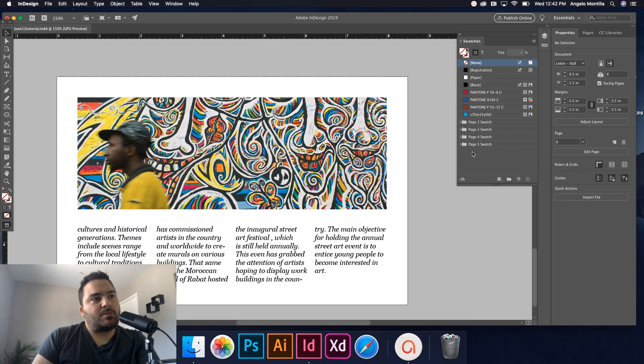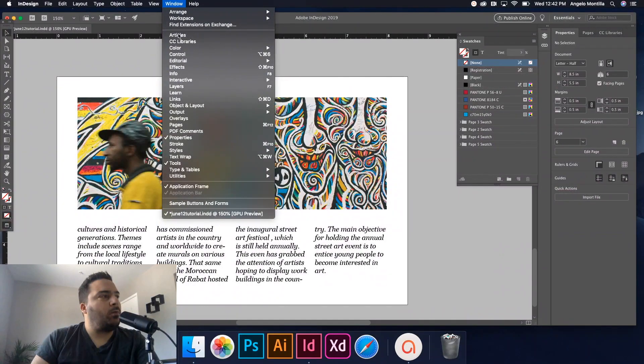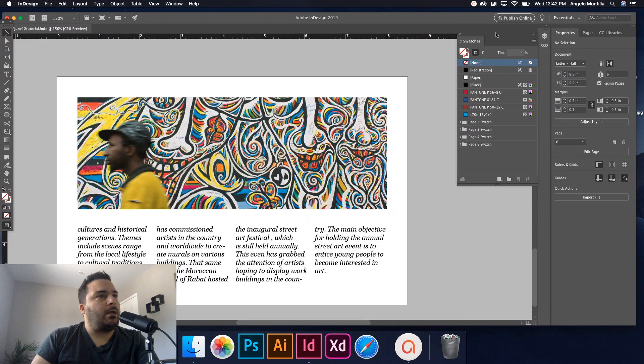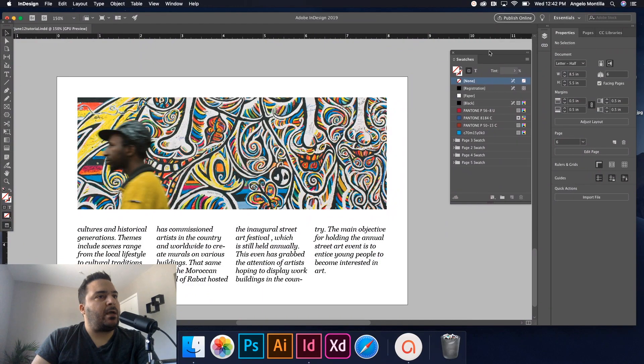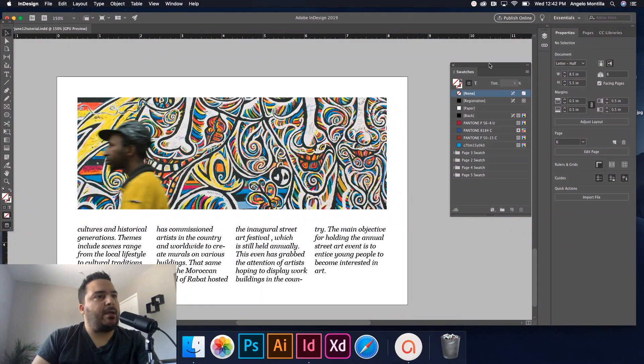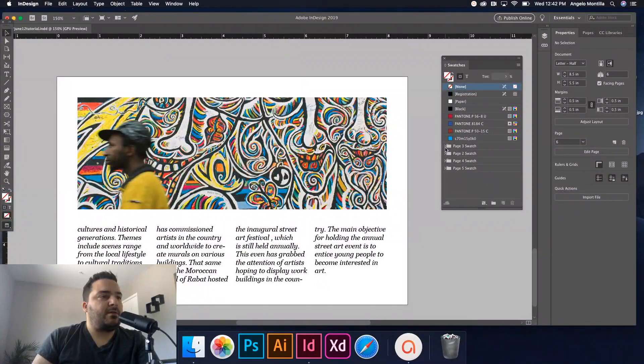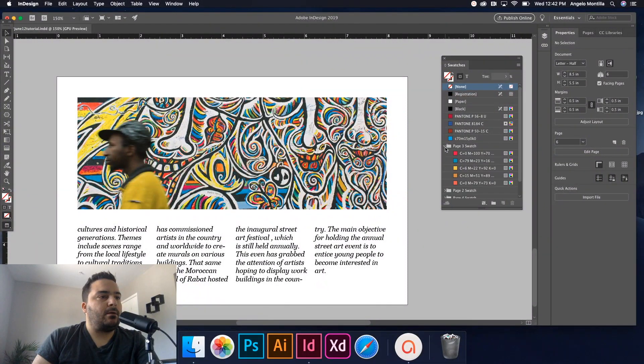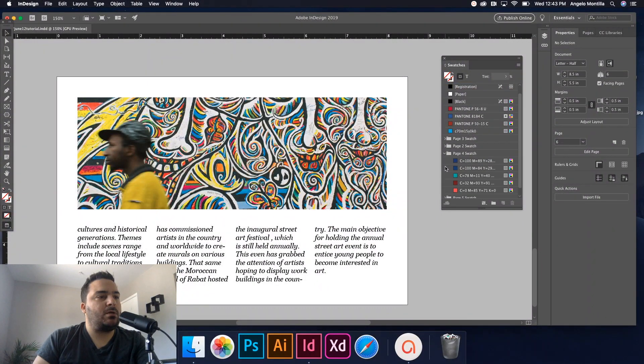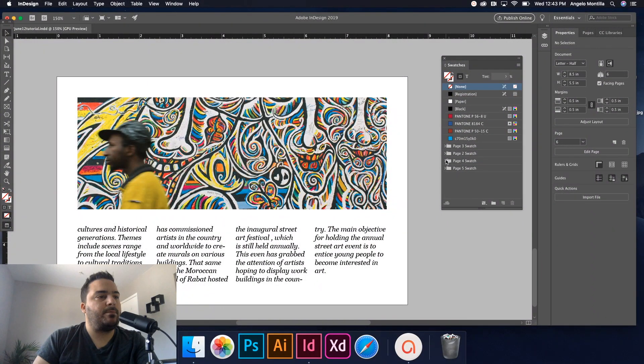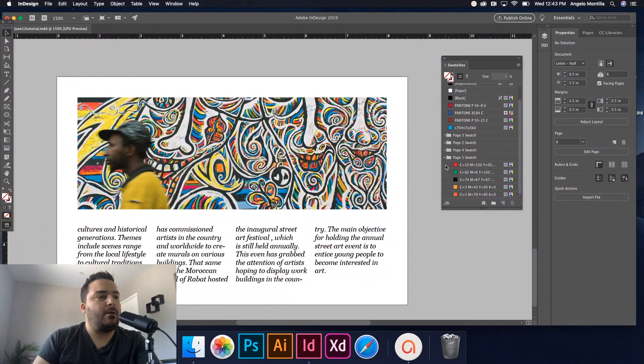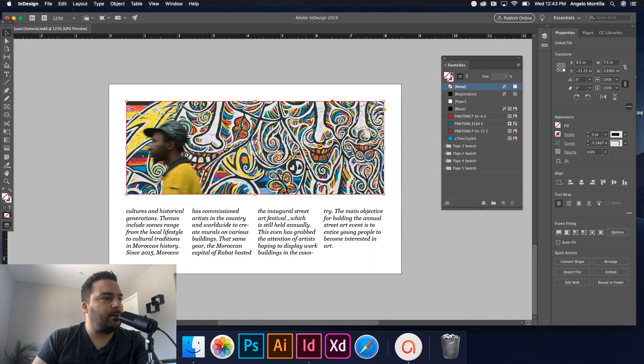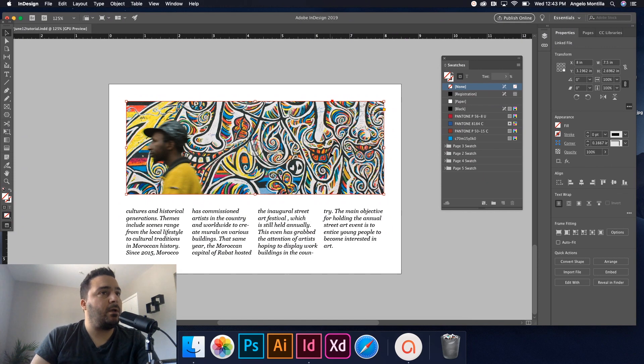Okay, so as you see here on my Swatches panel—if you don't have Swatches, just go up to Window > Color > Swatches. And I just tore it off my panel here so I can show you. I've built these color swatch themes on page two, page three, page four, page five, and now I'm on page six. So let's build our own color swatch theme here.